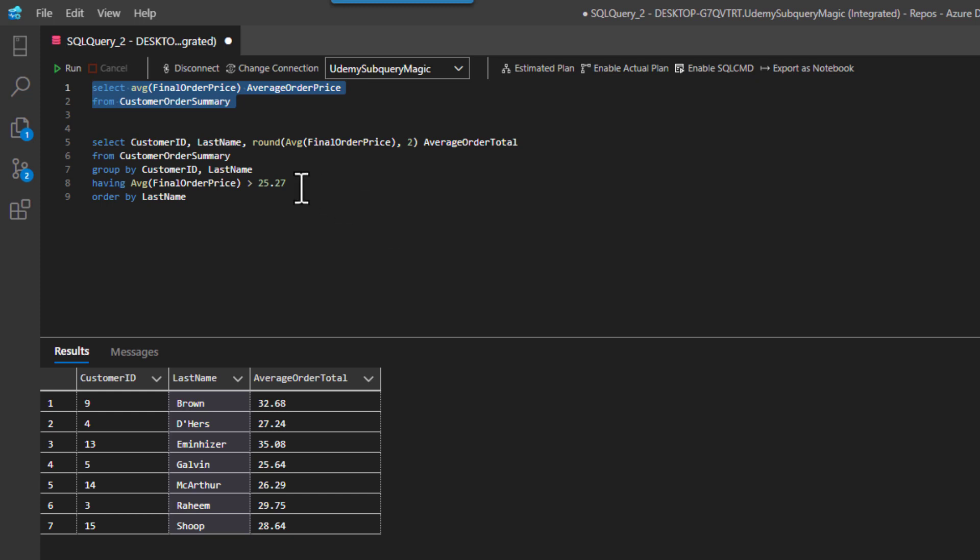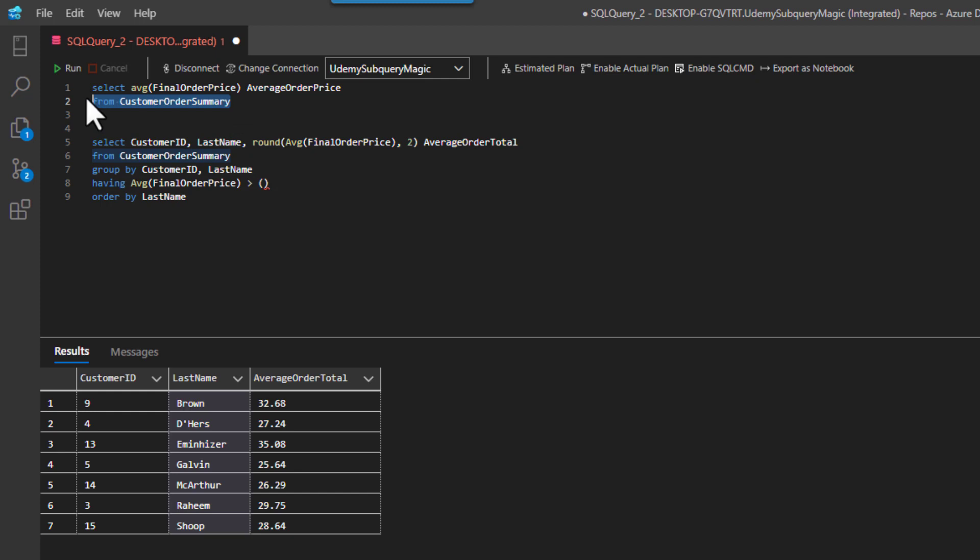Well, again, what I can do is just replace this with the subquery. So let's just put the parentheses in there just to start this off. And then literally I can just take this subquery right here. That's not a subquery yet, but I can take this query and I can make it a subquery.